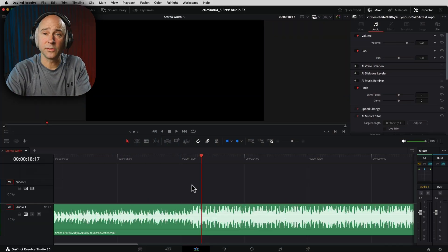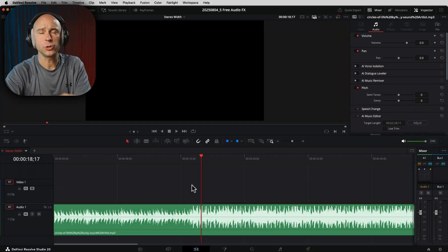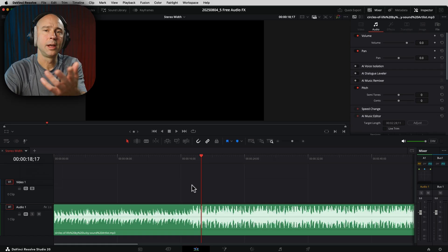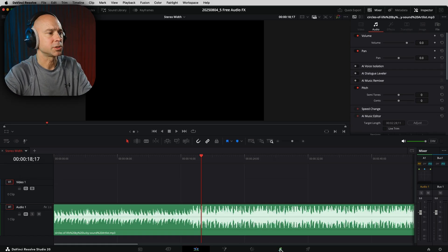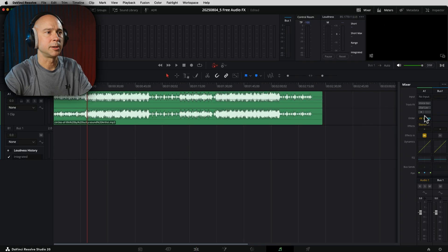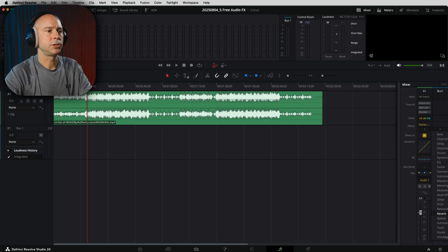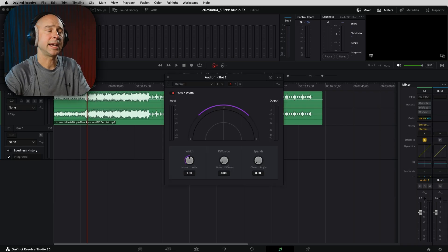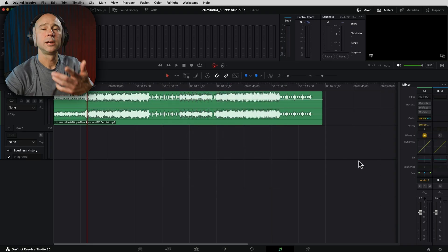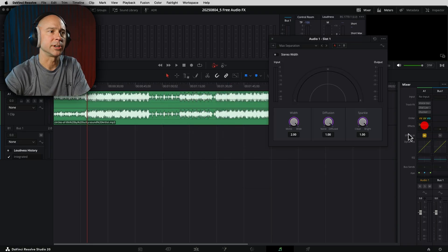To add the Stereo Width effect, you can do it in the Edit page or jump into Fairlight and add it in the mixer — I prefer Fairlight. Click the musical notes at the bottom, make sure your mixer is open, go to the track you want to apply it to, click the plus, come down to Spatial, Fairlight Effects, and Stereo Width. There you go — you can adjust it however you need.